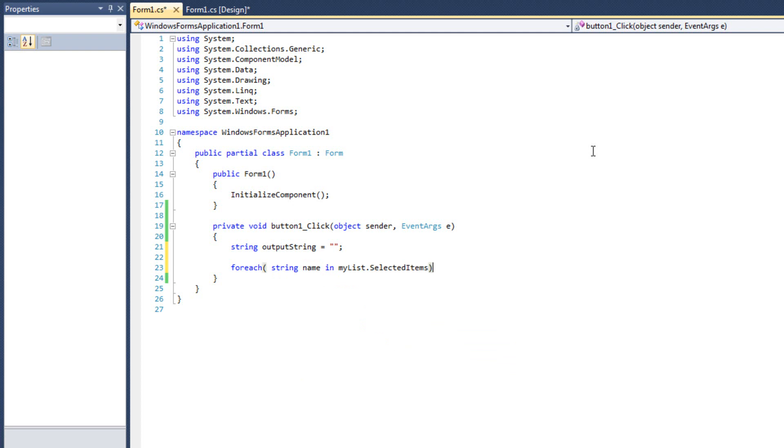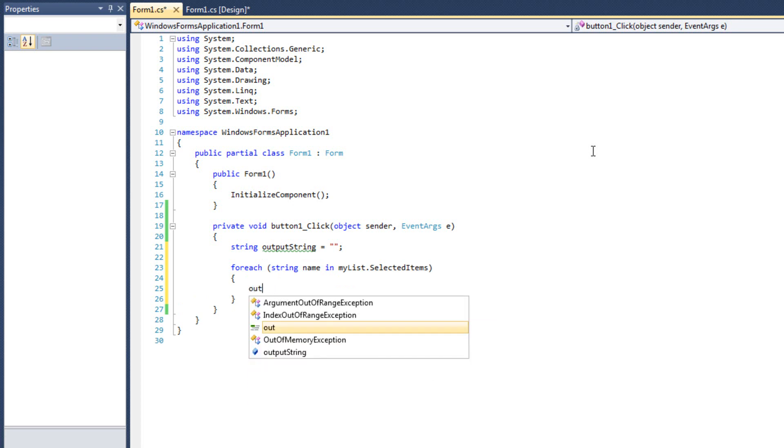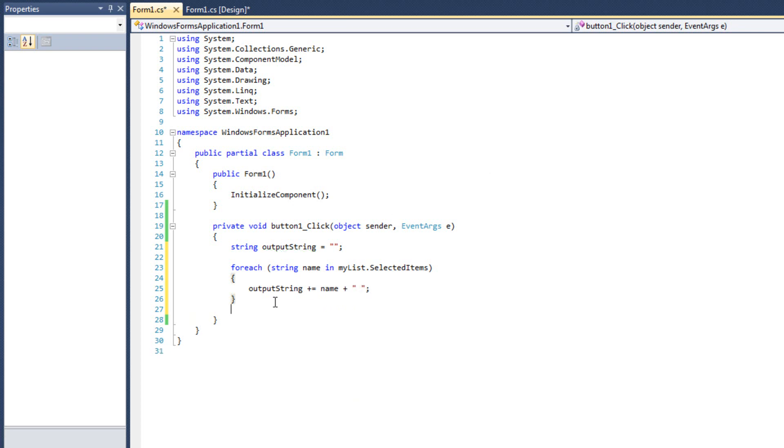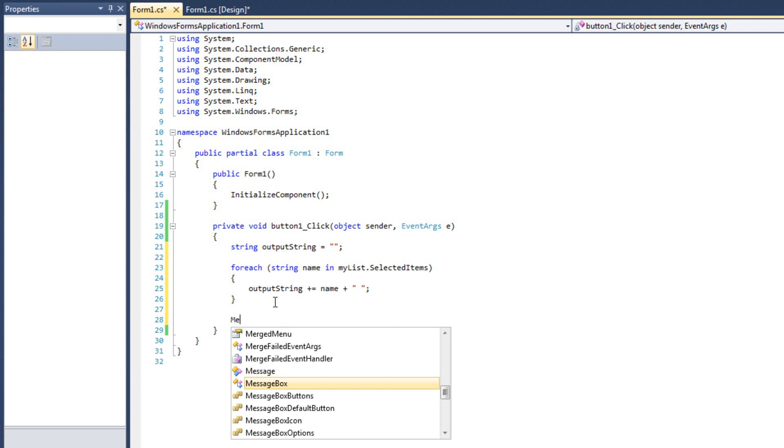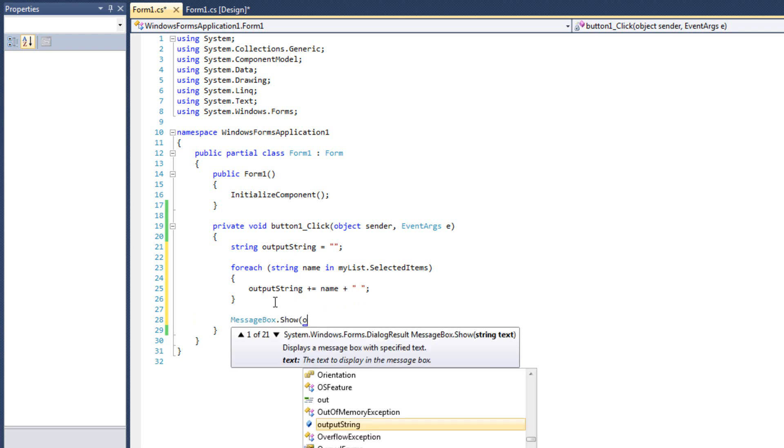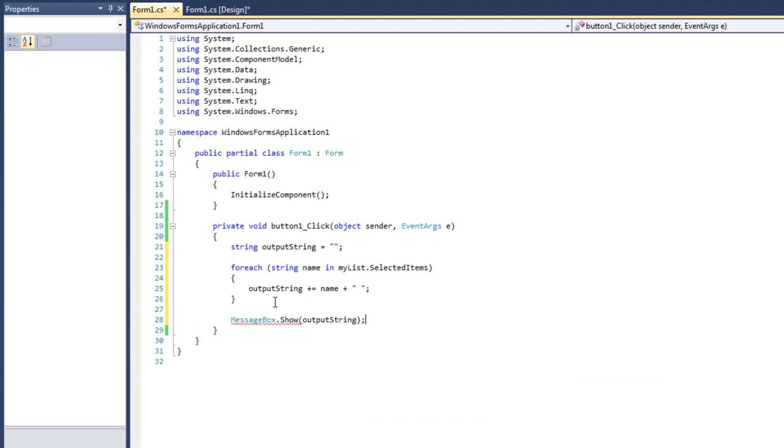and I can say, in this case I'll say string, or not string, I'm sorry, output string plus equals name plus space, all right. And then I'll finish it off by saying messagebox.show, output string, there we go.